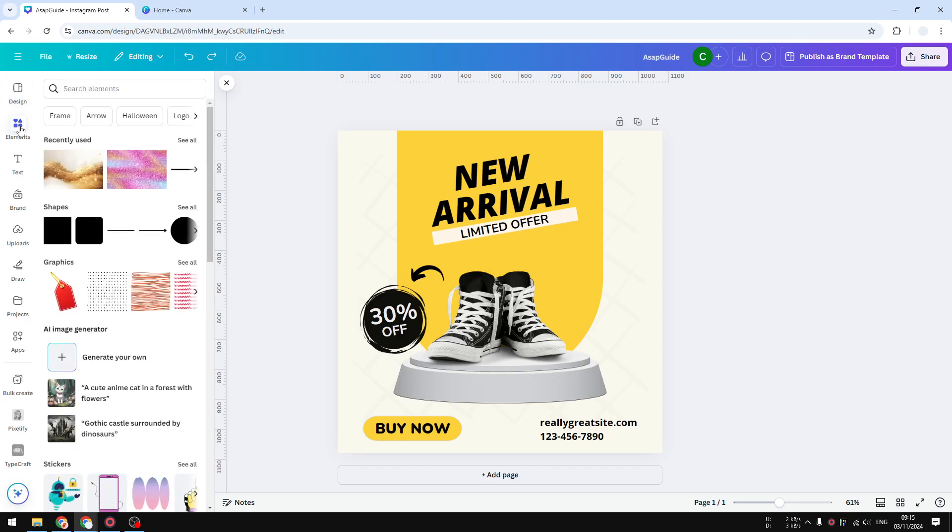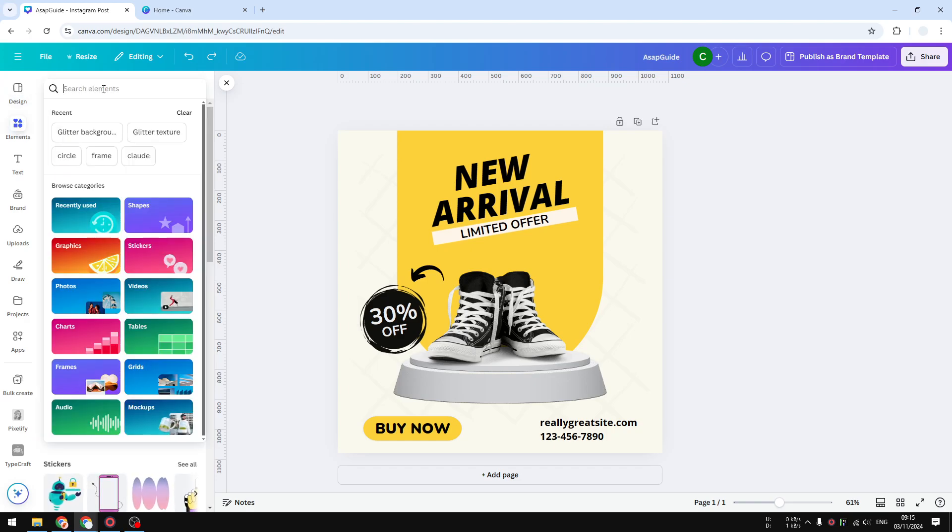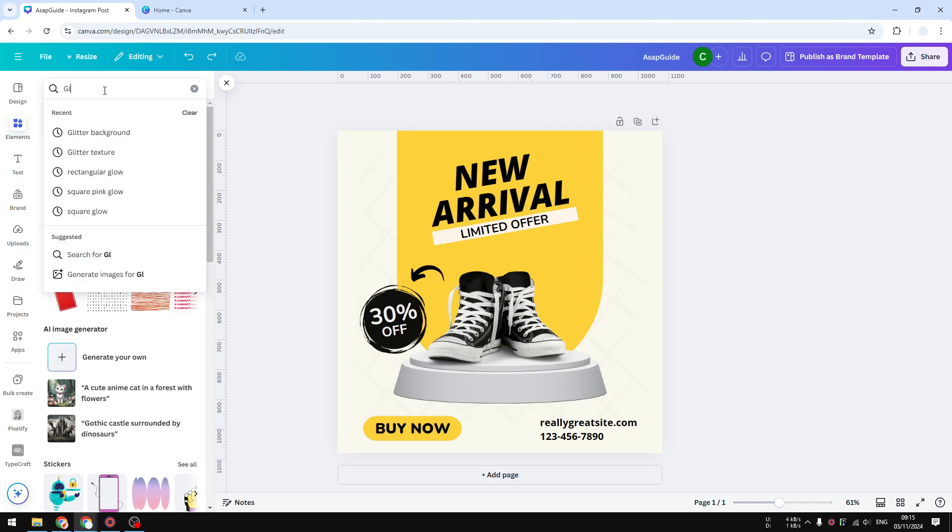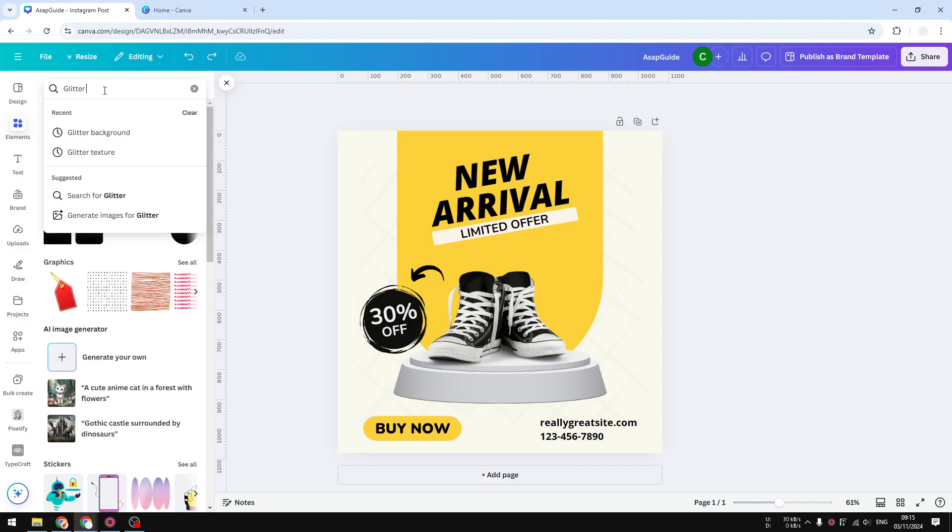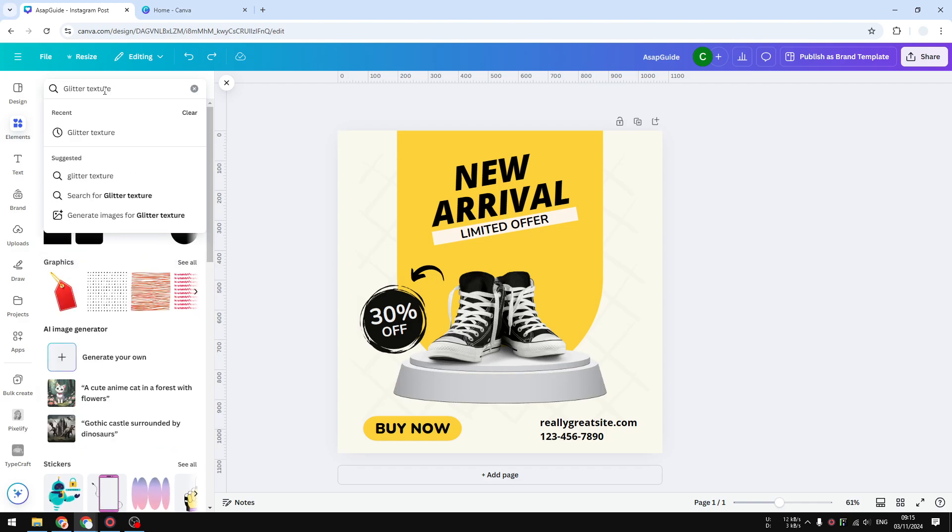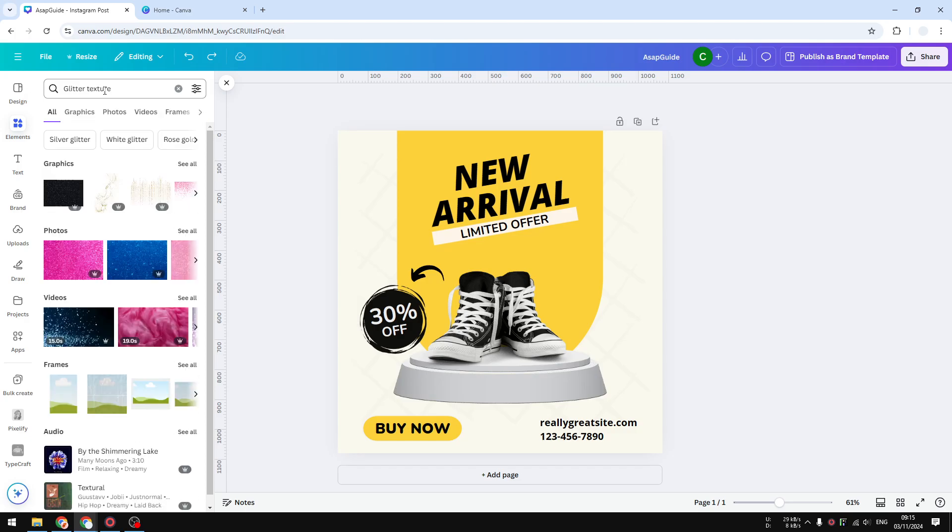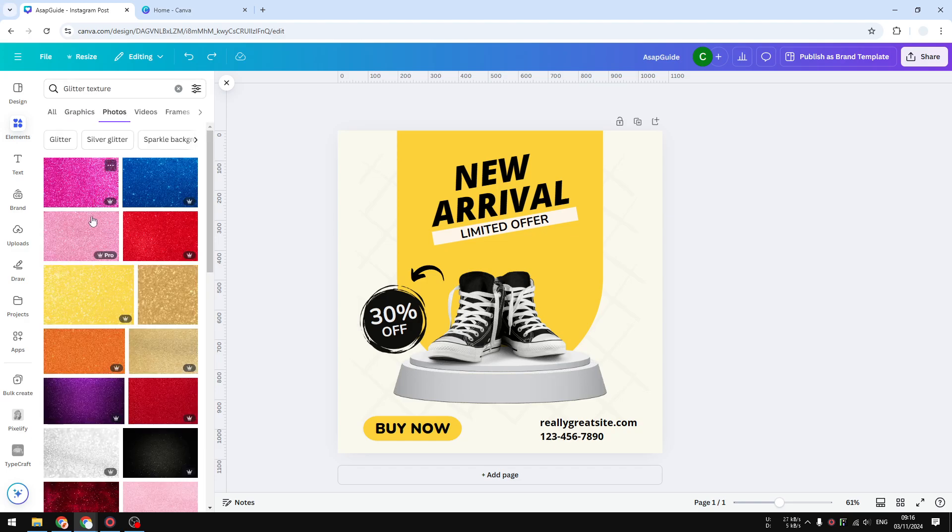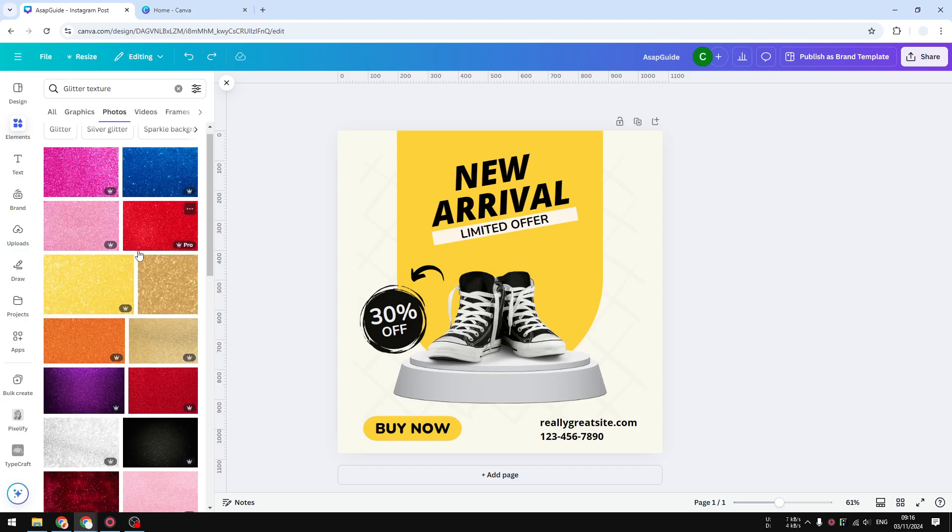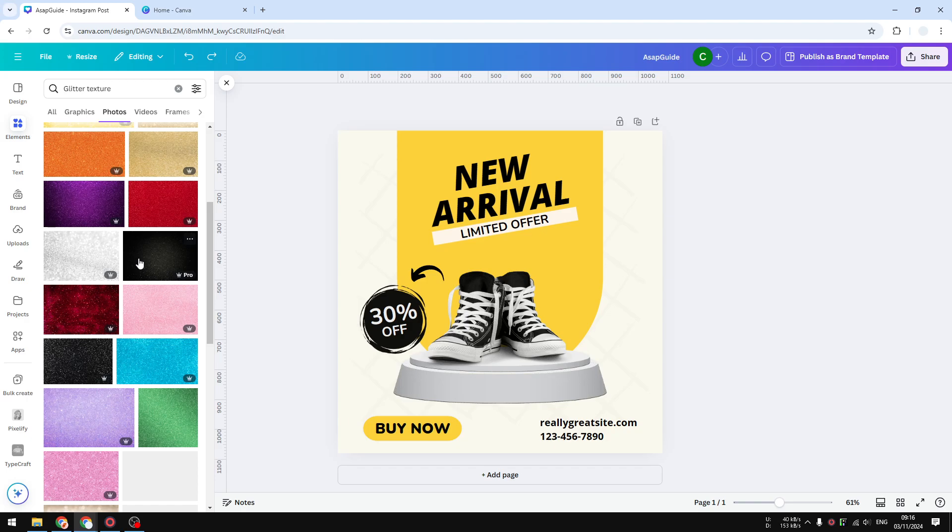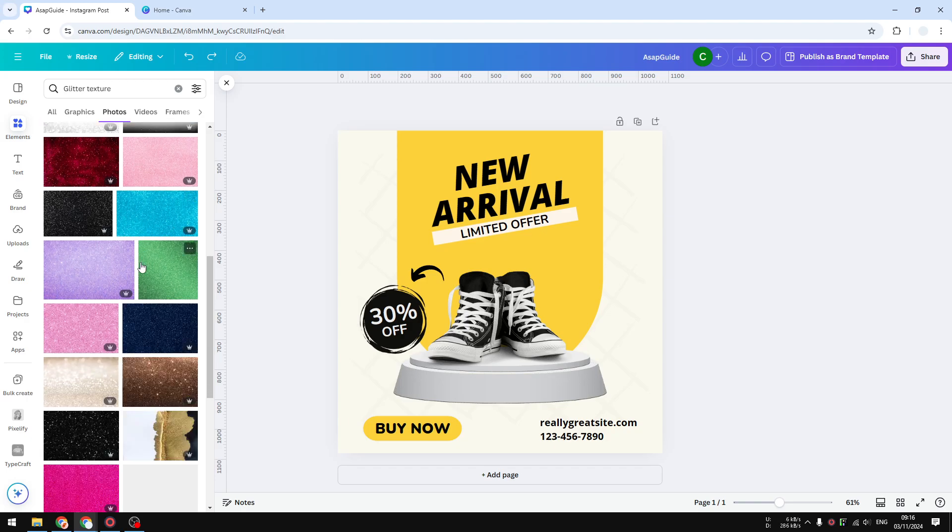go to elements and I want you to search for 'glitter texture'. That is usually the keyword that I find to be giving me the best results. You can navigate to the photo section and you'll see a lot of different glitter textures that you could apply